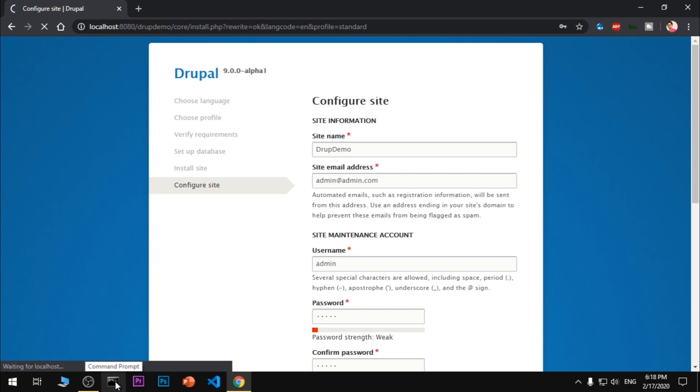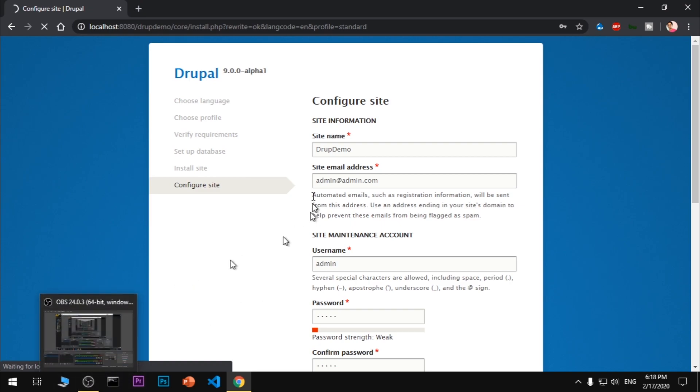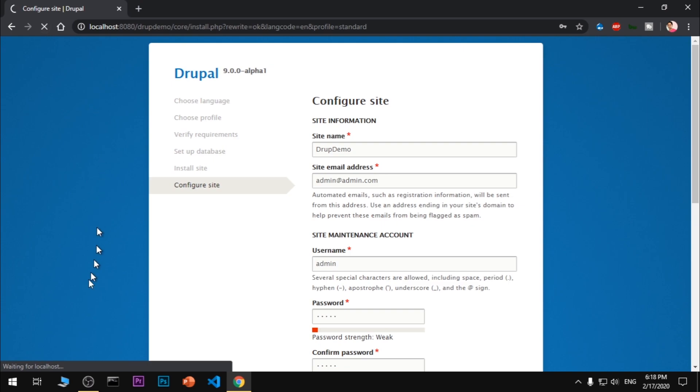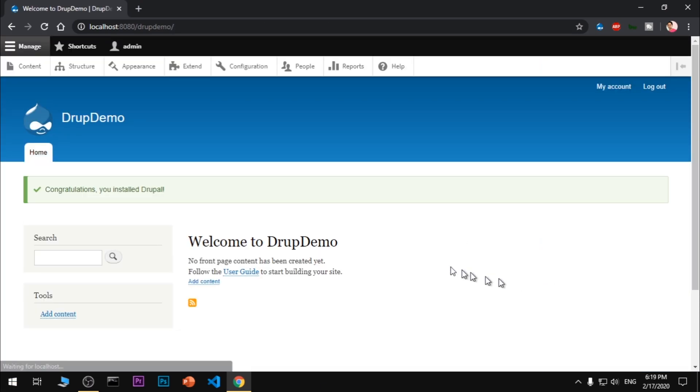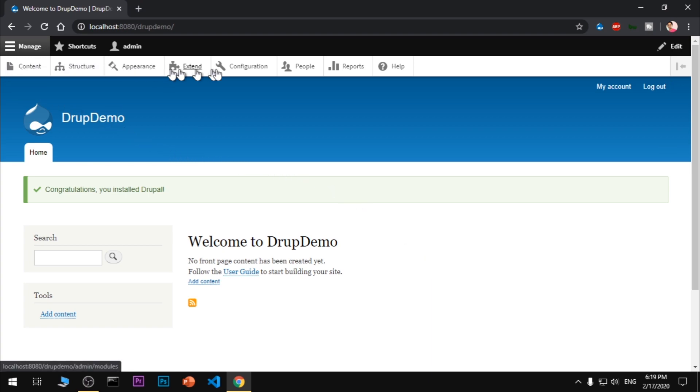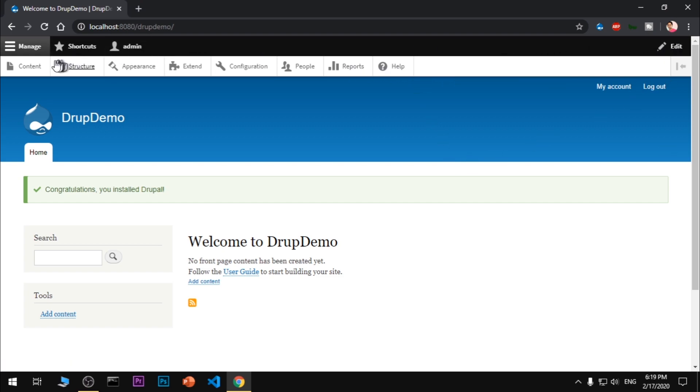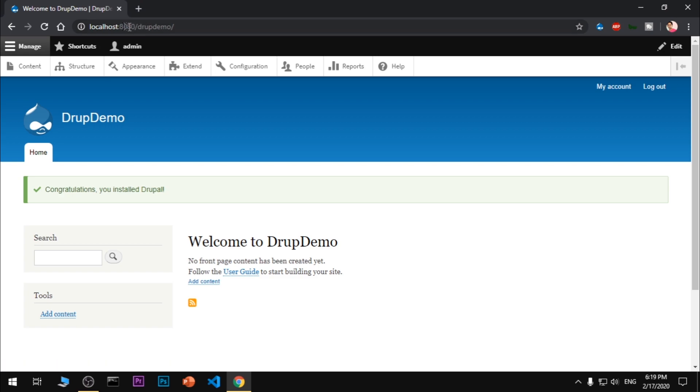Okay, so we are here. This is basically Drupal 9. Alright, so that's it for this video. Let's quickly check. I'm already logged in because I have saved everything here on this test browser.